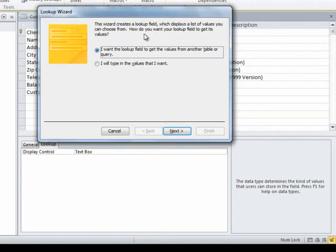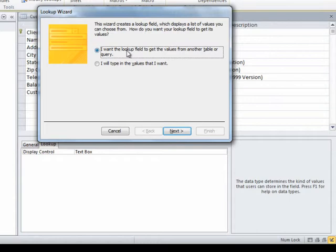It says we're going to create a lookup field which will display a list of values from which you'll be able to choose. How do you want your lookup field to be populated? How do you want it to get its values? I'll tell you, 95, 99% of the time, it's going to be this default choice. I want this lookup field to get values from some other table or query.